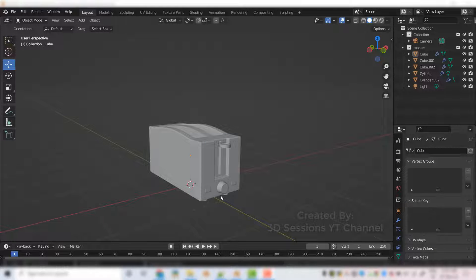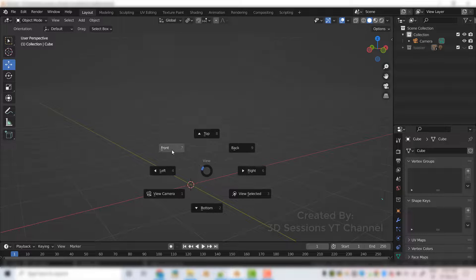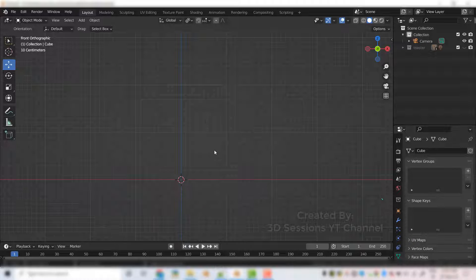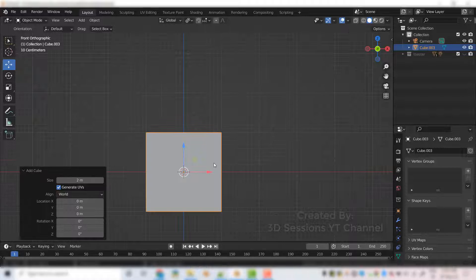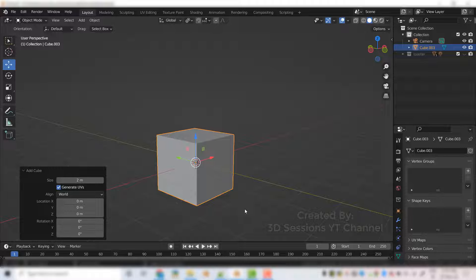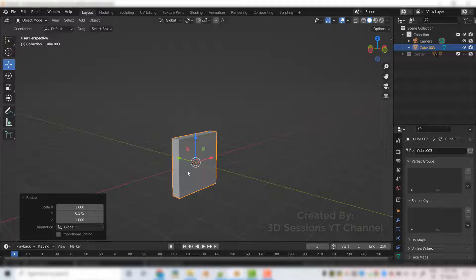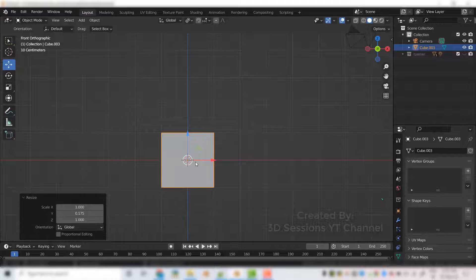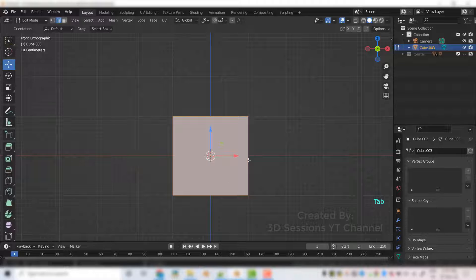Now let's make the braid. We will hide the toaster. Go to front view. We will add a cube — Shift+A, mesh, cube. Add a loop, scale it to the Y axis — S, Y — and make it thin. Go to front view. Press tab for edit mode. Add an edge loop, Ctrl+R.